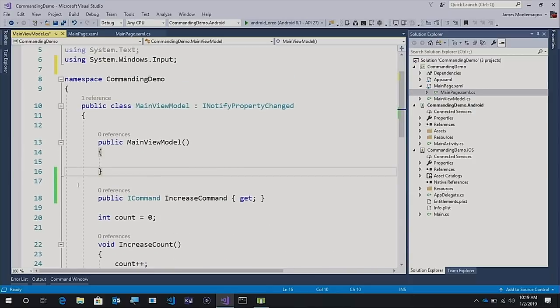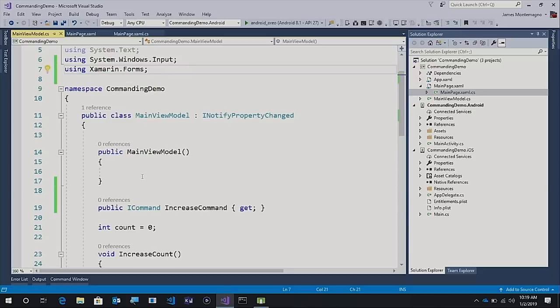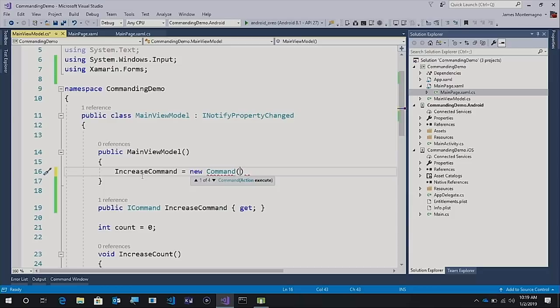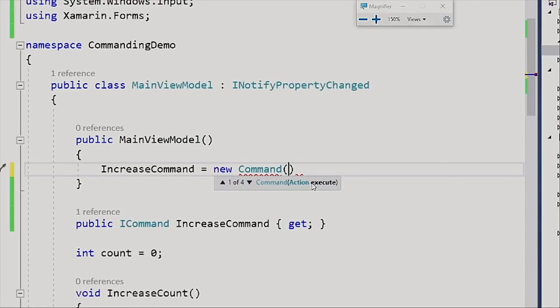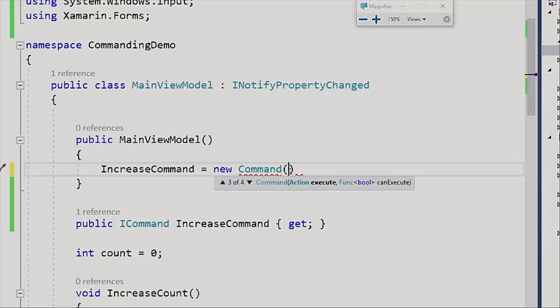The nice thing is that Xamarin.Forms has a command implementation built in. Here I can add using Xamarin.Forms, and then what we can do inside of our constructor is to say increase command equals new command. And Xamarin.Forms command is really nice. It has a few nice little helpers built right in. For instance, here we can pass it an action or a method to execute. We can send it an action that's typed with a parameter. We can also pass it in function to say can execute. Can execute is very nice because based on the can execute, it returns true and false. Xamarin.Forms will also update that button's enabled state.